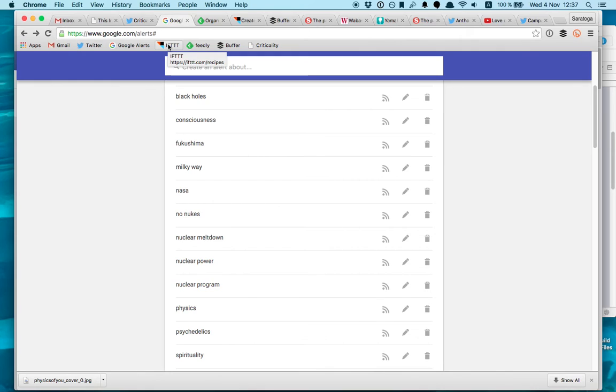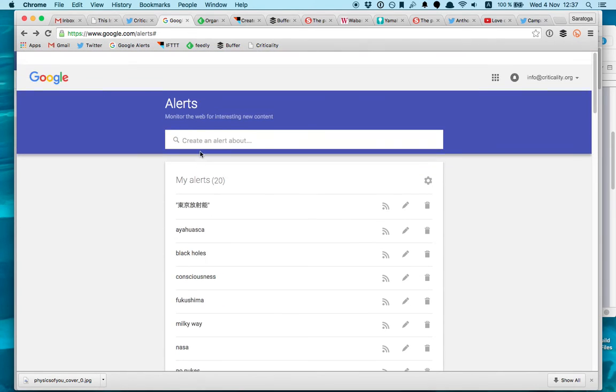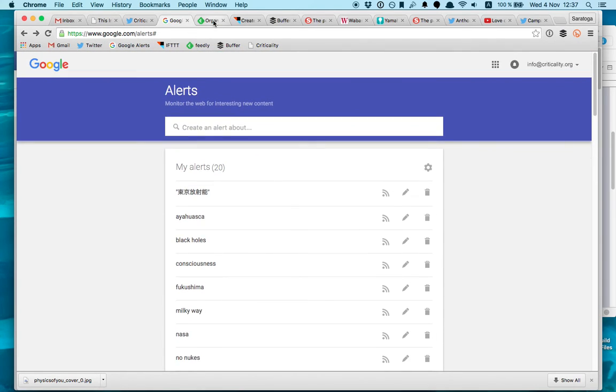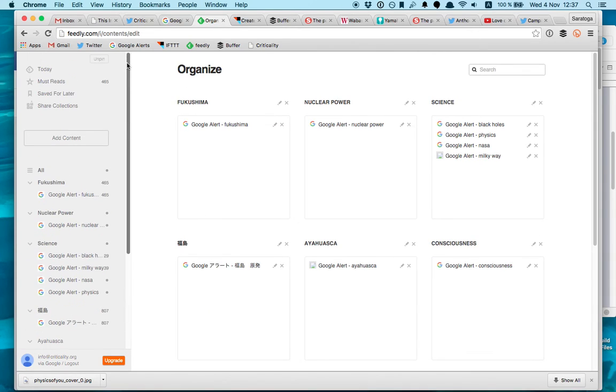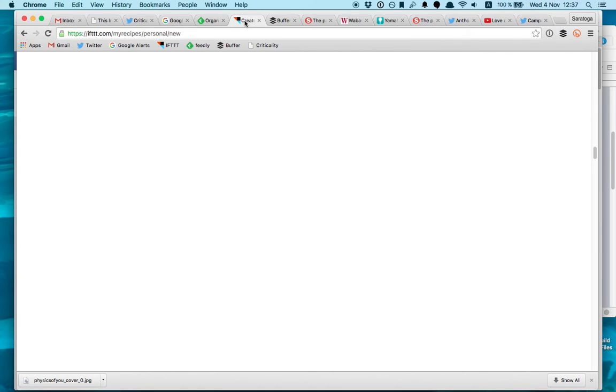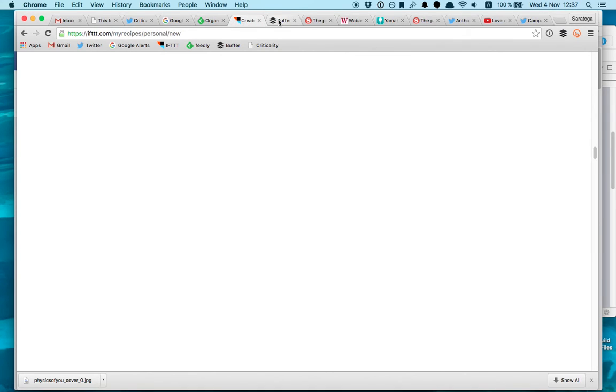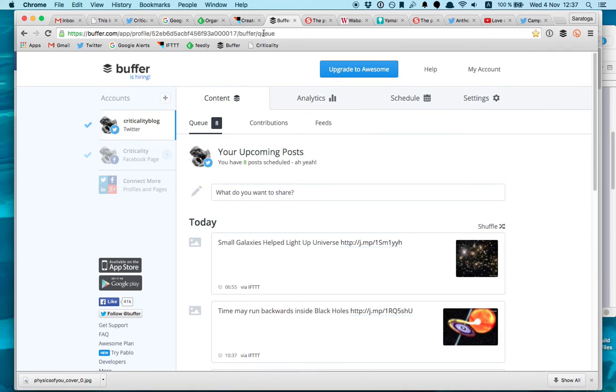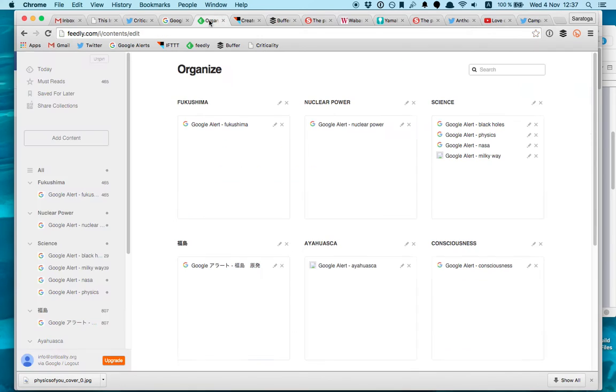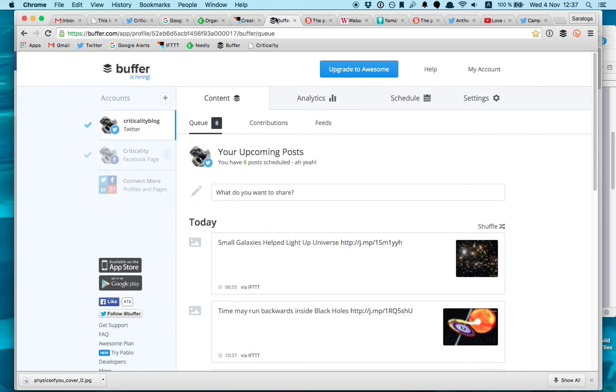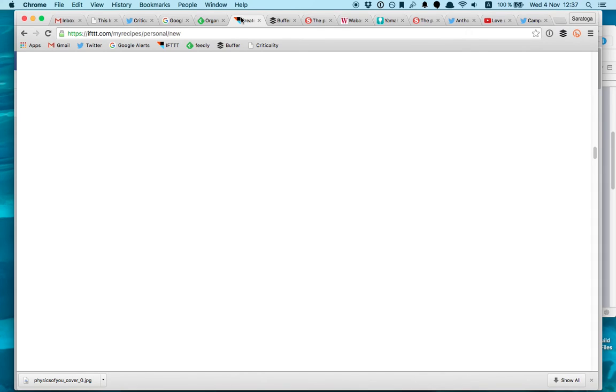So just to review everything, the way you automate is just using these four tools. Of course Twitter, but Google Alerts here, it's free. Then Feedly which was the previous Google Reader, here's where you basically organize all your feeds. Then Buffer.